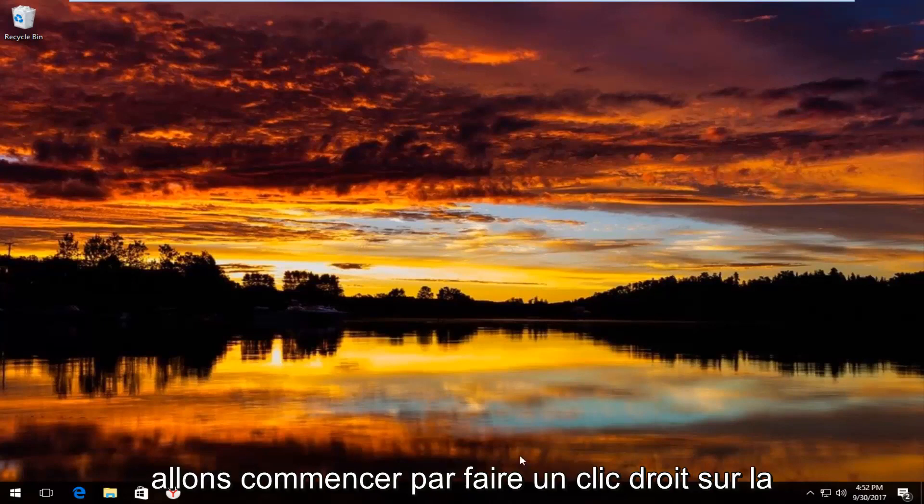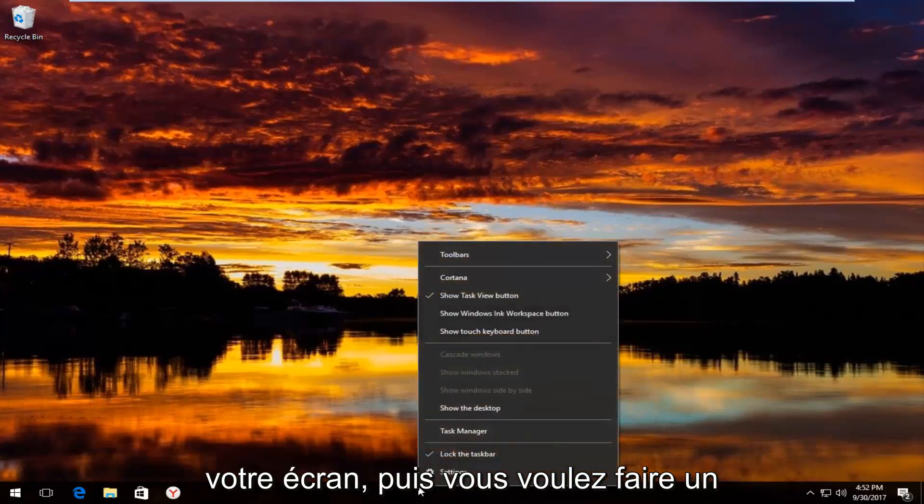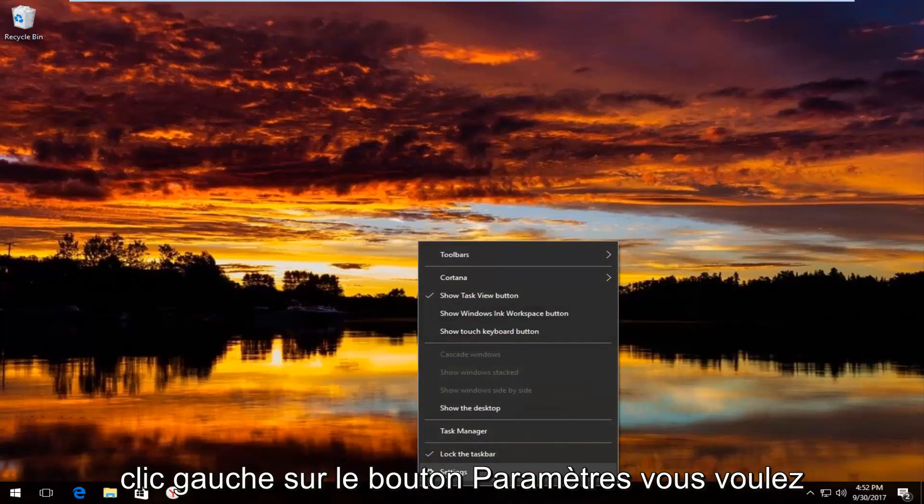We're going to start by right-clicking on the taskbar wherever it may be located on your screen, and then you want to left-click on the settings button.